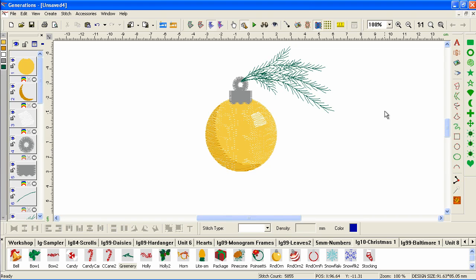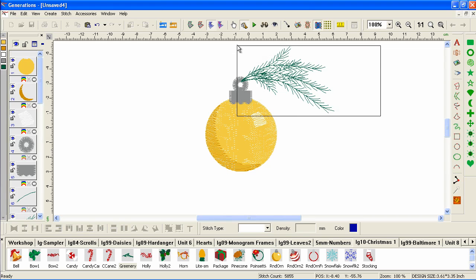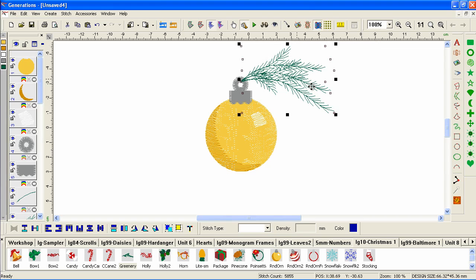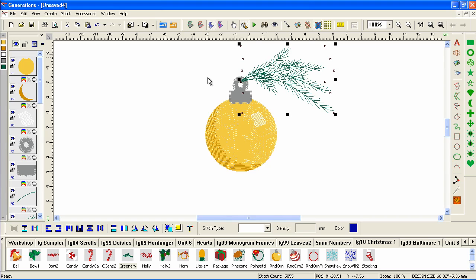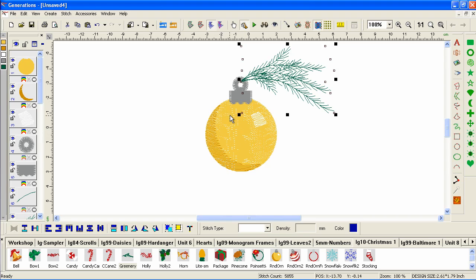So I'm going to left click off. Then I'm going to drag a selection around just the greenery, making sure I have all the greenery selected and not the other parts. When you select in Generations, it has to be fully enclosed within the selection marquee. So even though I overlapped these parts, it didn't pick them up because I didn't fully enclose them. So click group.